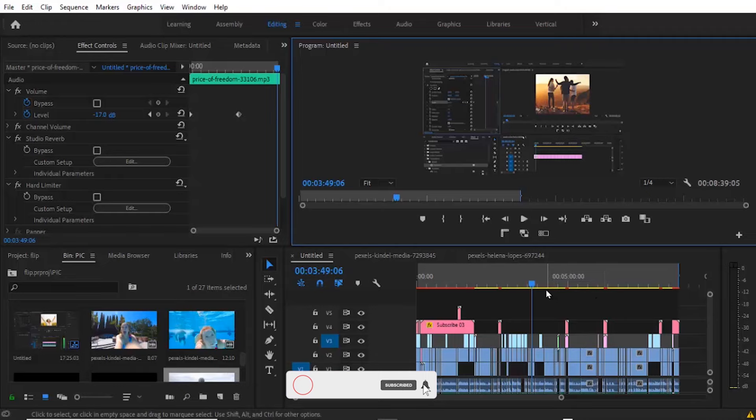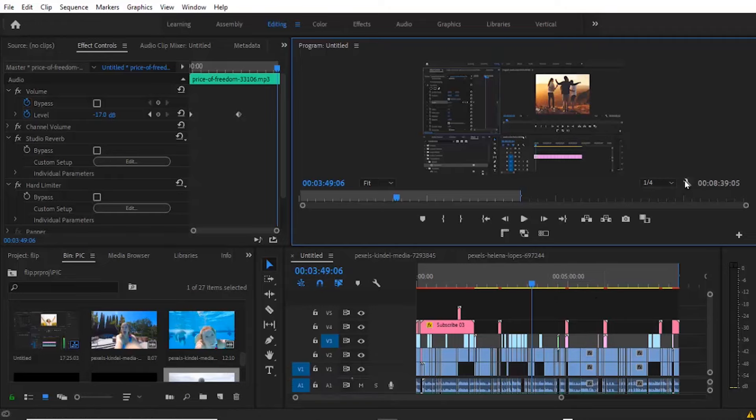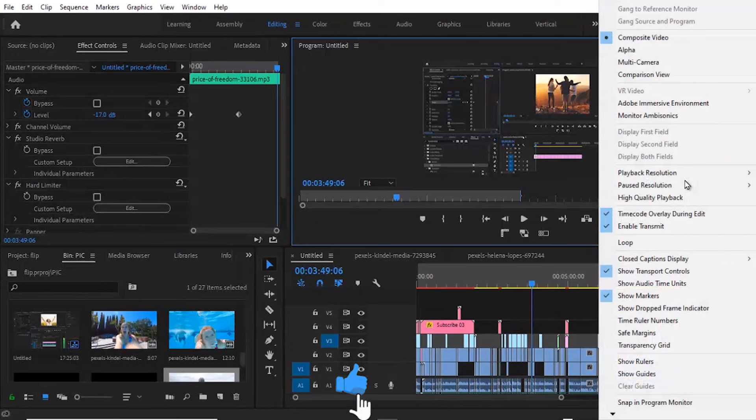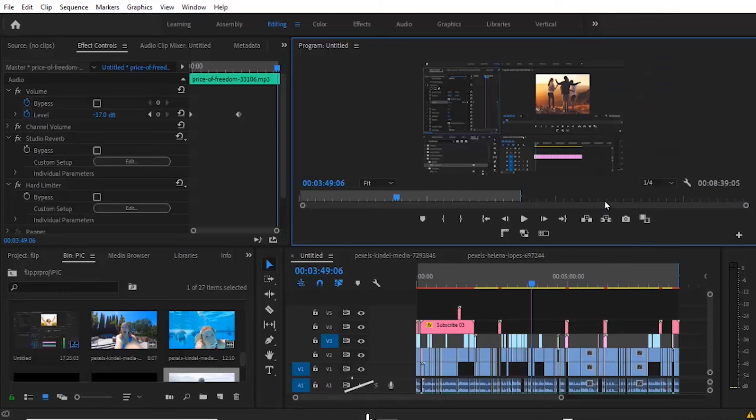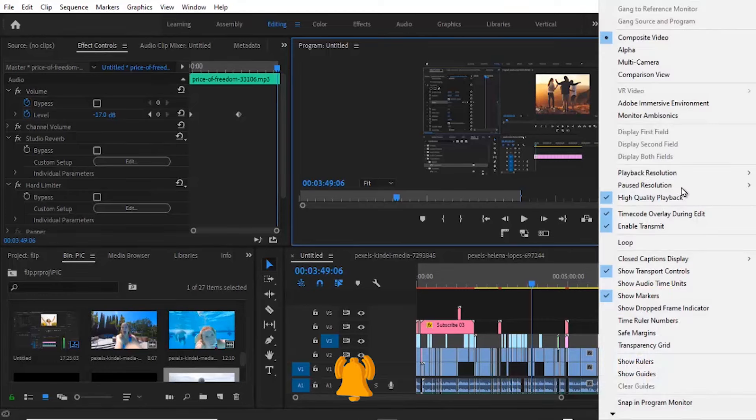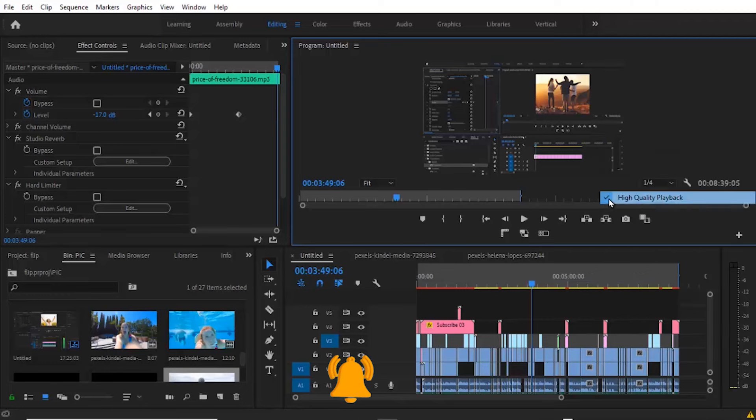The next thing you might want to try is to turn off High Quality Playback. You can come over to your settings on your project monitor and come to High Quality Playback. If you have it checked, make sure that you uncheck it.